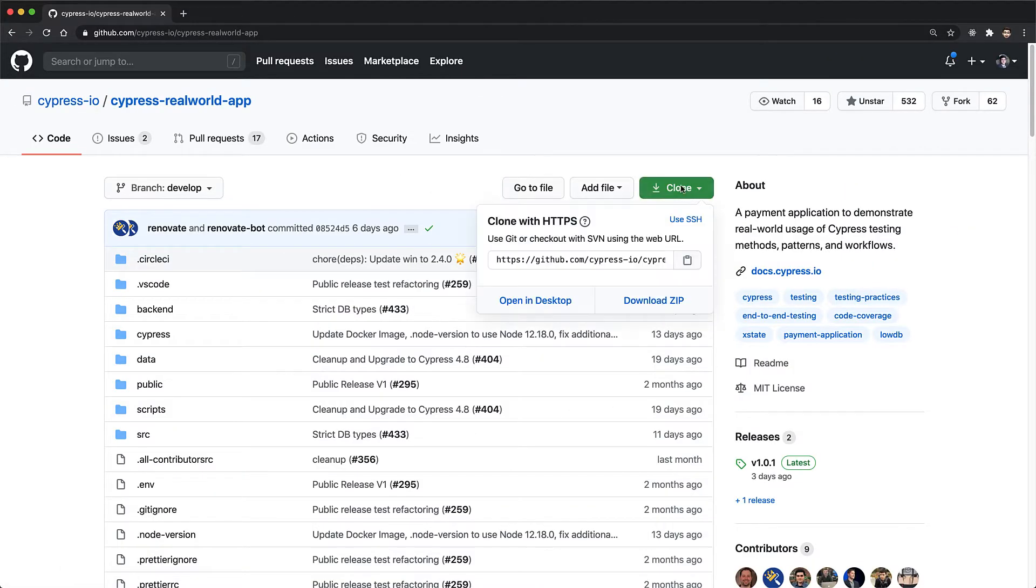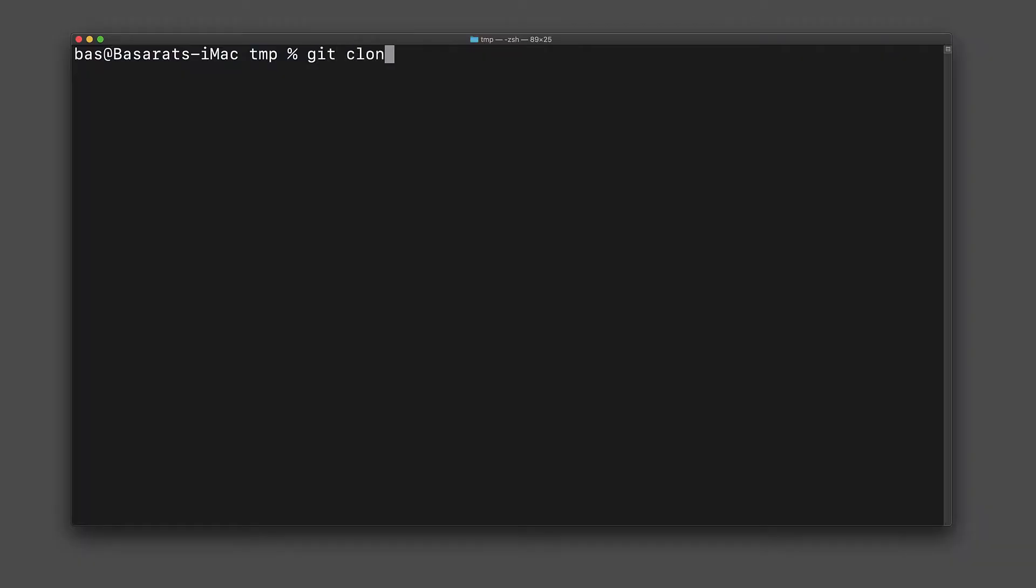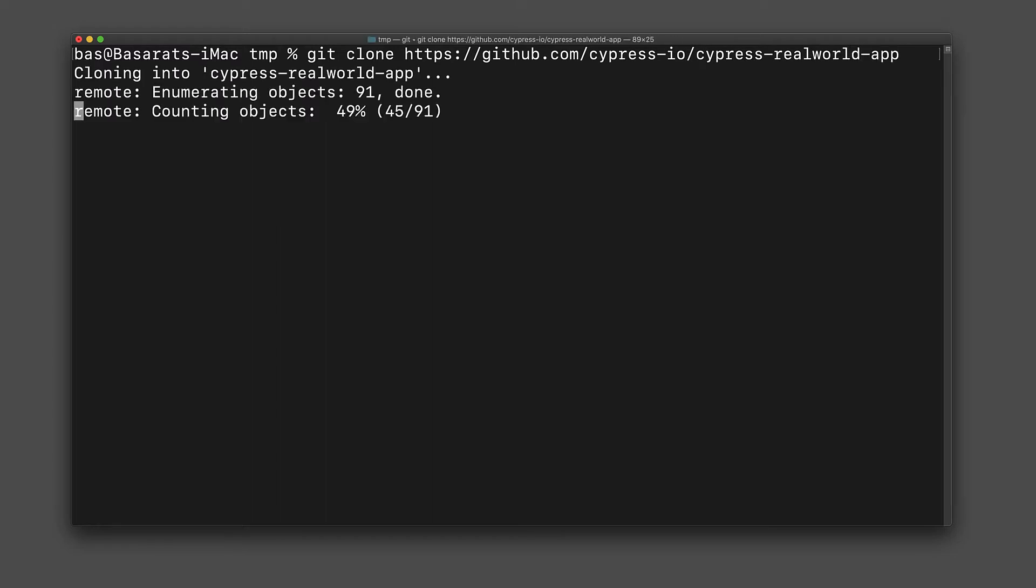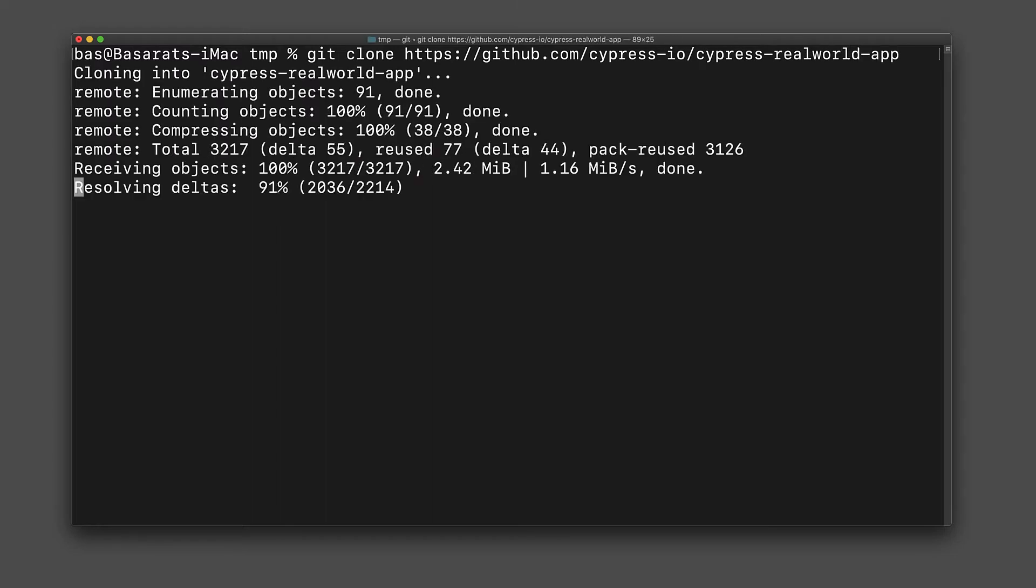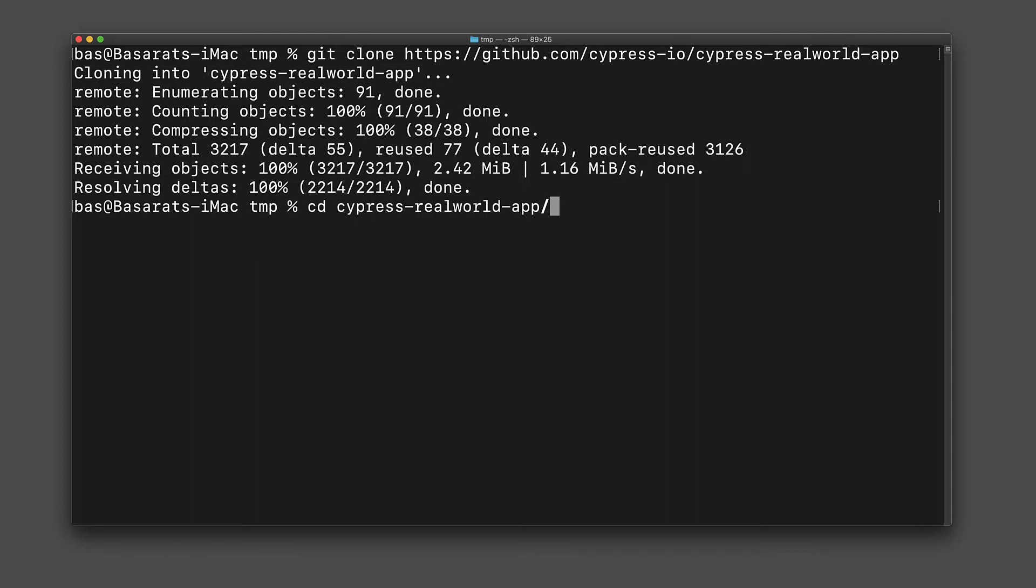The Cypress real world app is available freely on GitHub so we copy the clone URL and then go into our terminal and write git clone, pasting in the URL that we just copied. Once the repository is cloned we can cd into that directory.